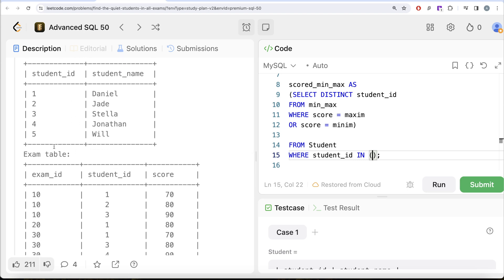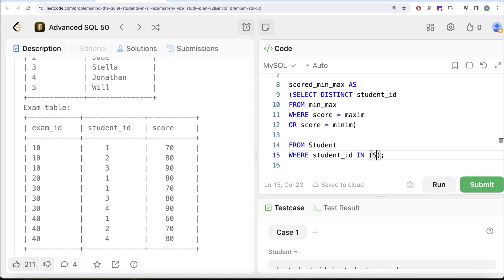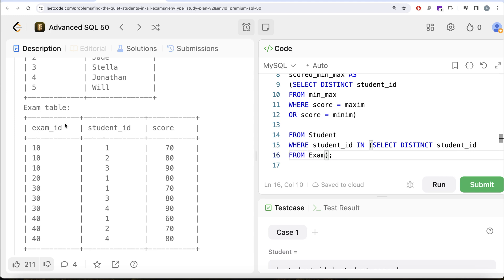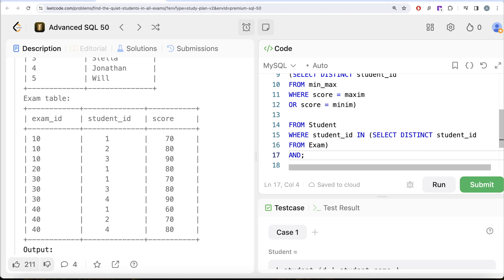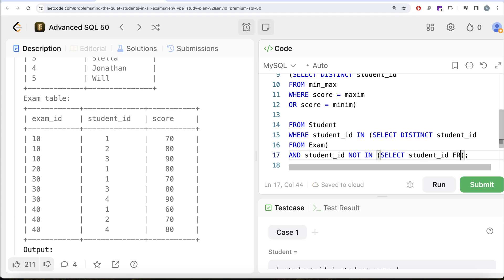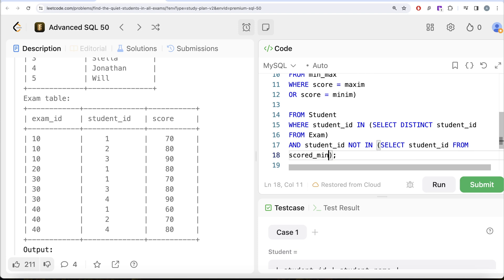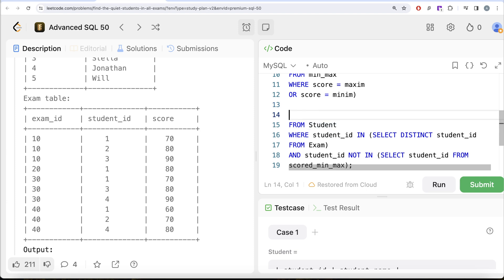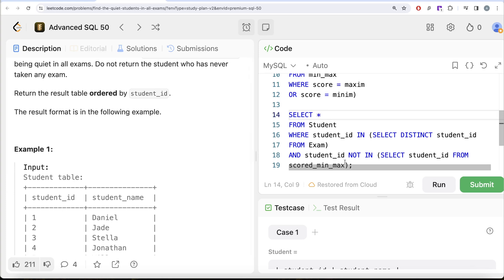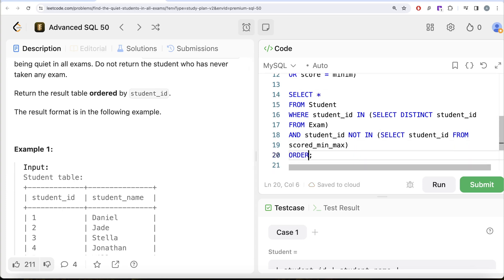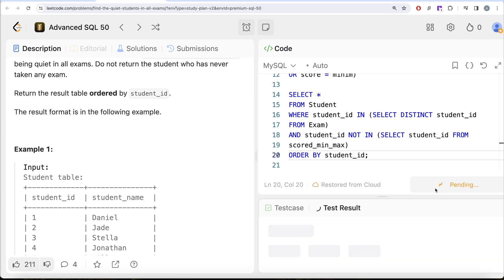First, student_id must be IN (SELECT DISTINCT student_id FROM exam) — this ensures the student has taken at least one exam, eliminating students like Will who never took an exam. Second, AND student_id NOT IN (SELECT student_id FROM scored_min_max) — this ensures the student never scored minimum or maximum. We then select both student_id and student_name, and add ORDER BY student_id.